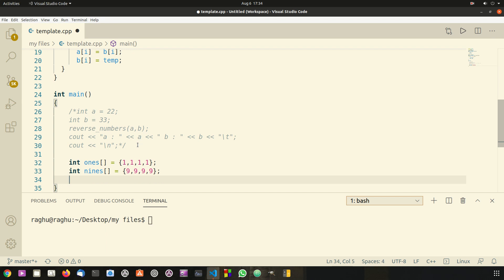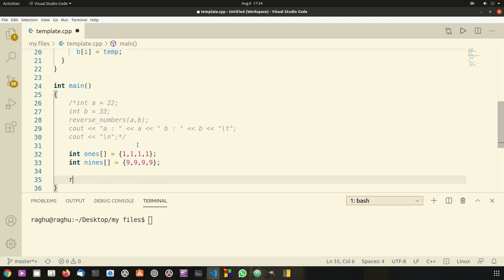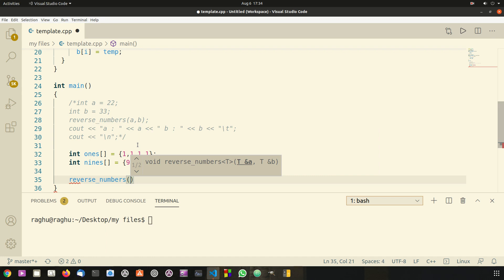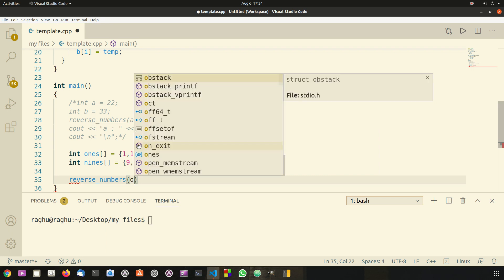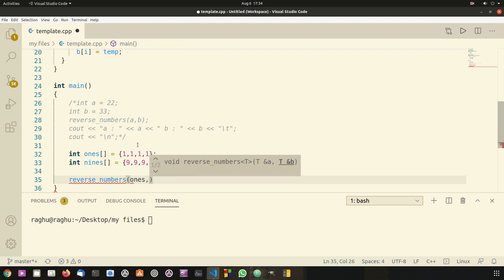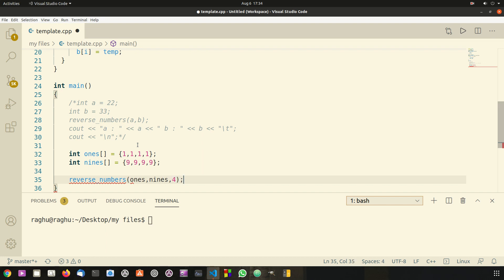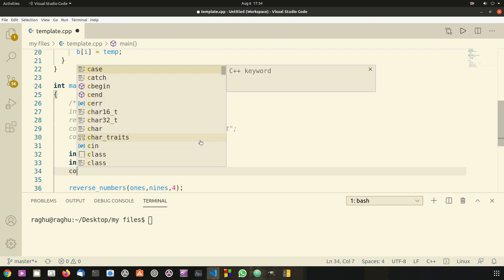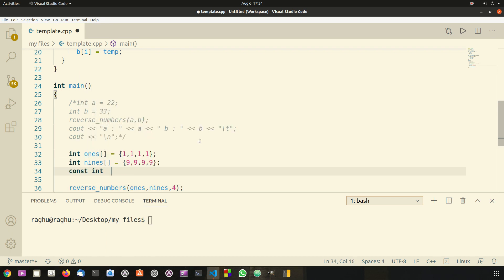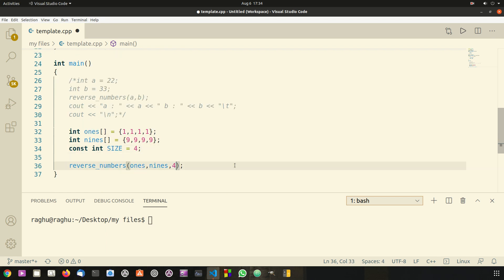Now I'm going to call the function reverse numbers and pass the first array ones, the second array nines, and the size of the arrays which is four. We can also store this four in a constant variable. So const int size equal to four, and then use size as the argument right here.